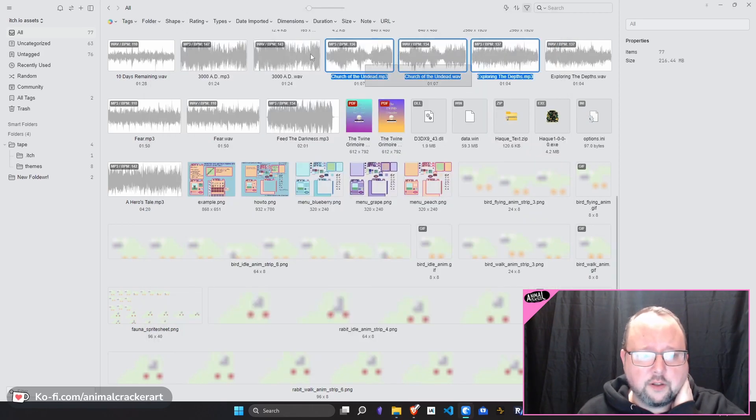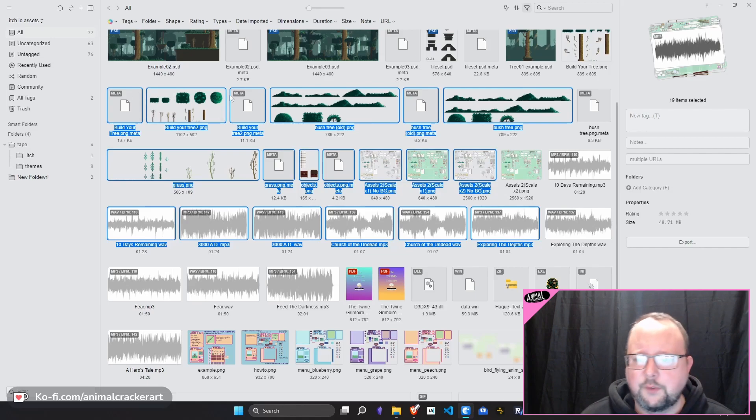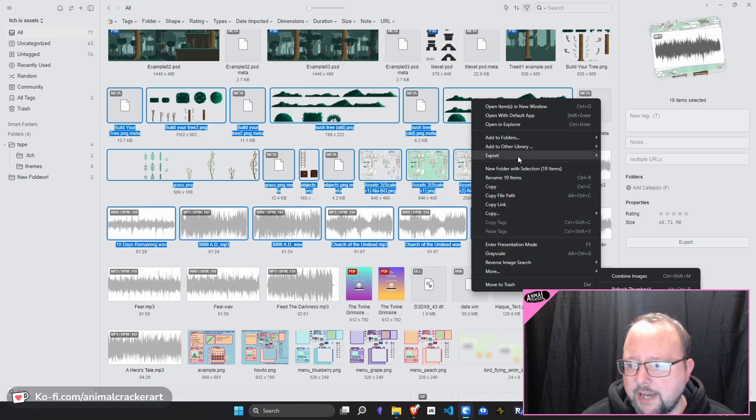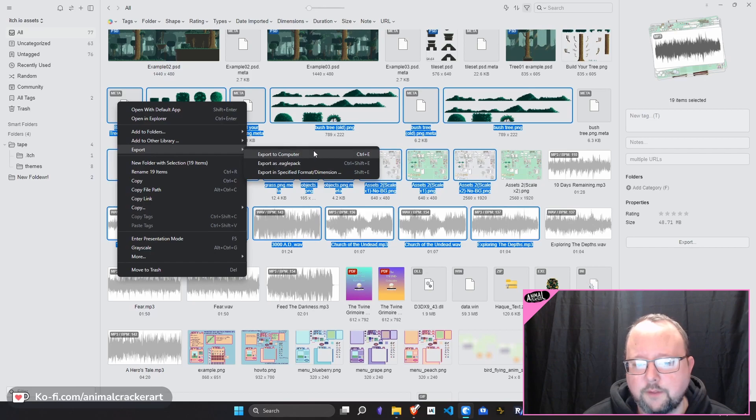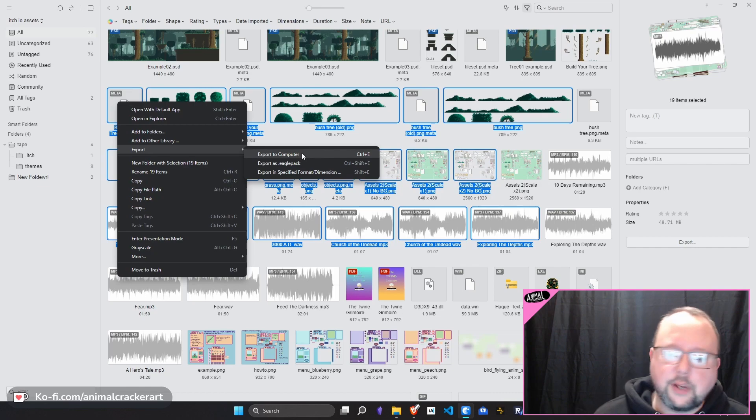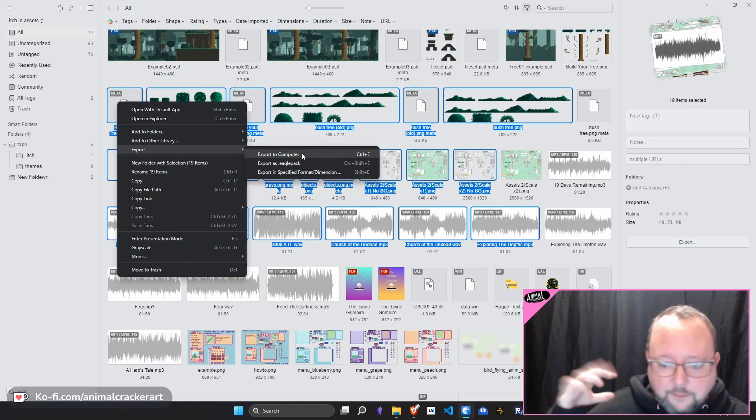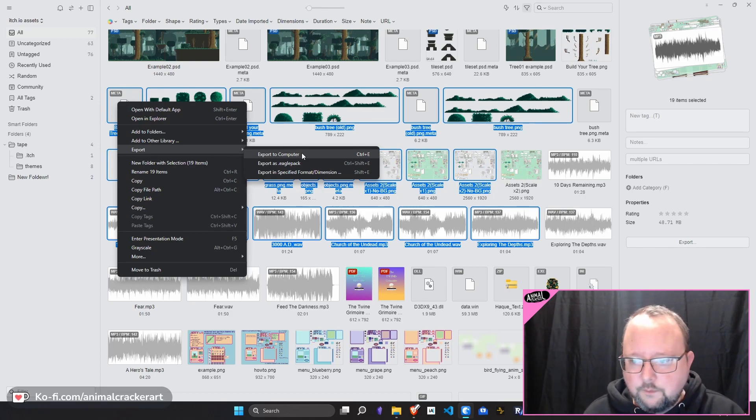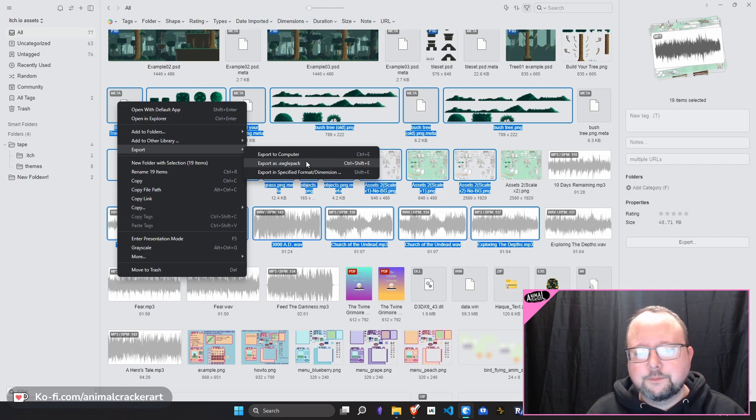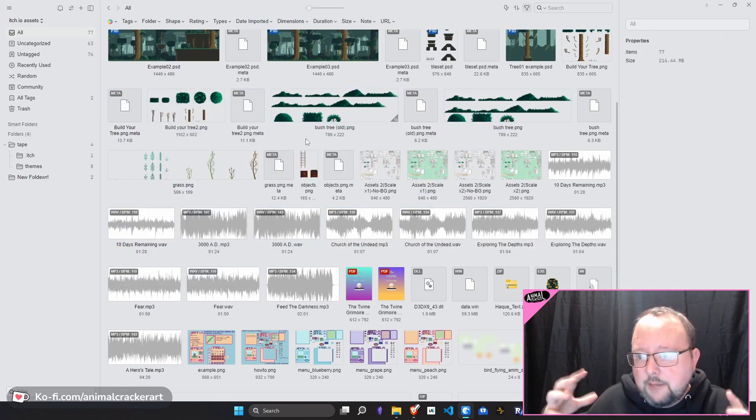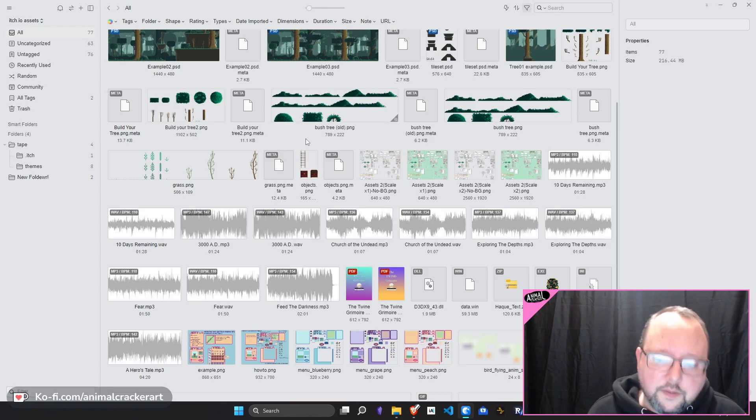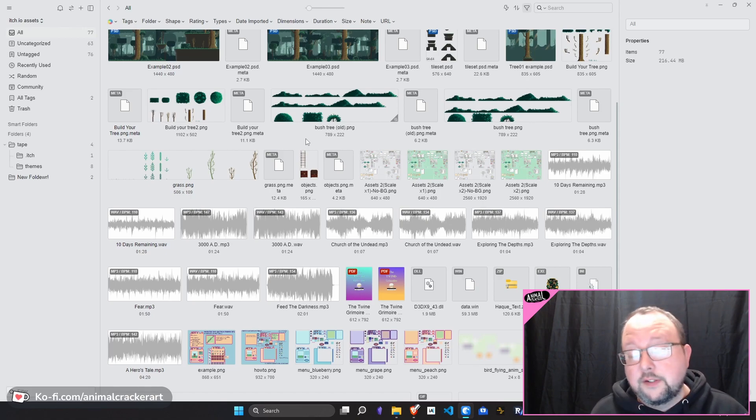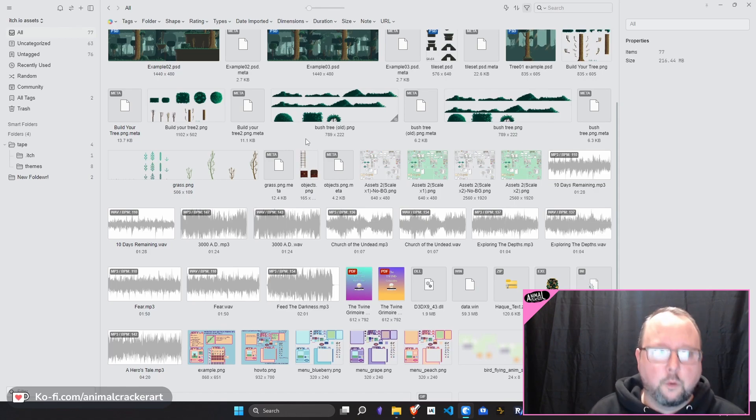You can also, another way to get them out of here is if you highlight some, you can right click and you can go export. Bam. Right click export. So export as Eagle pack or export to computer export to computer will copy all of those files without the metadata and stuff to whatever folder you select in your drive. An Eagle pack is like a zip type of thing that bundles up all the assets along with the ID folders and the metadata files that go with them so that you can import them into another version, another install of Eagle or give them someone else that also uses Eagle and it will maintain all of that metadata for them.